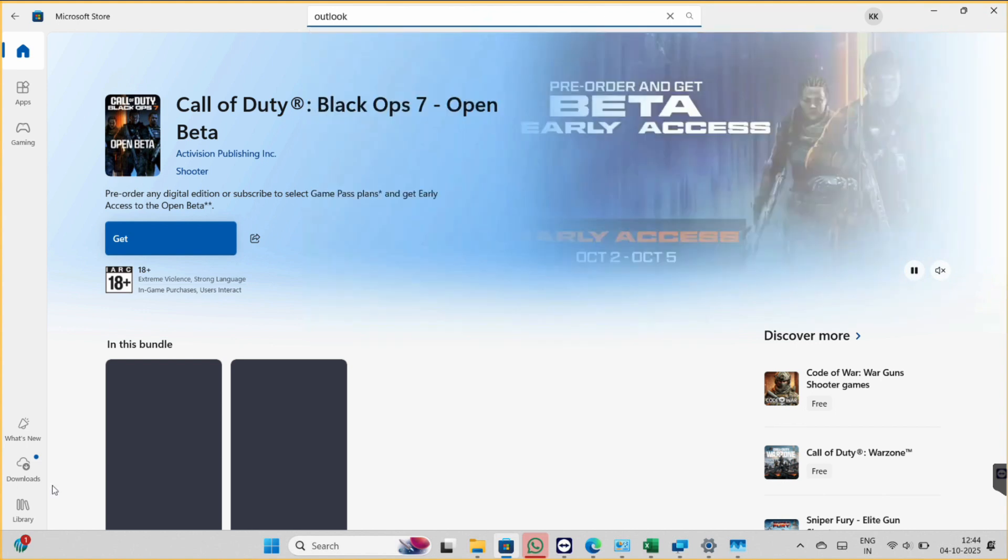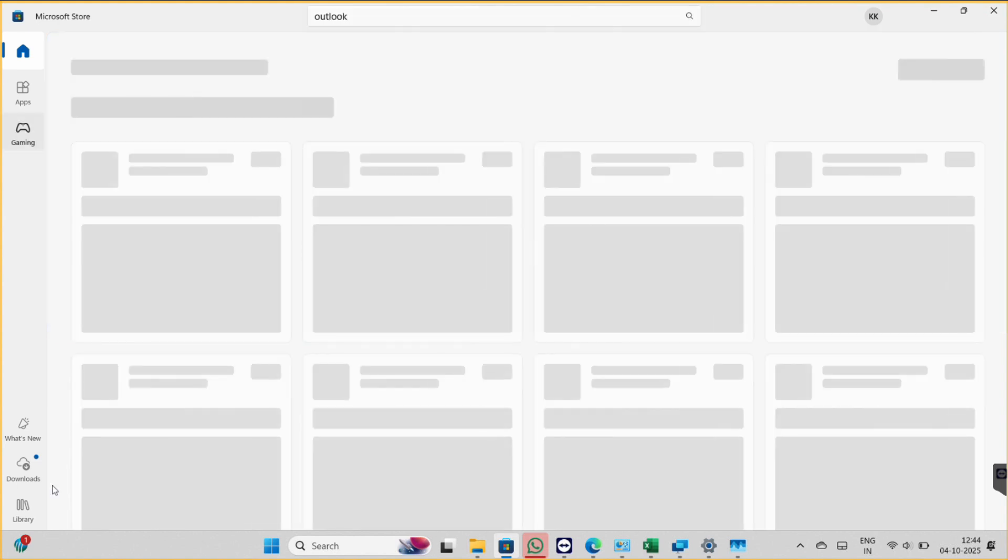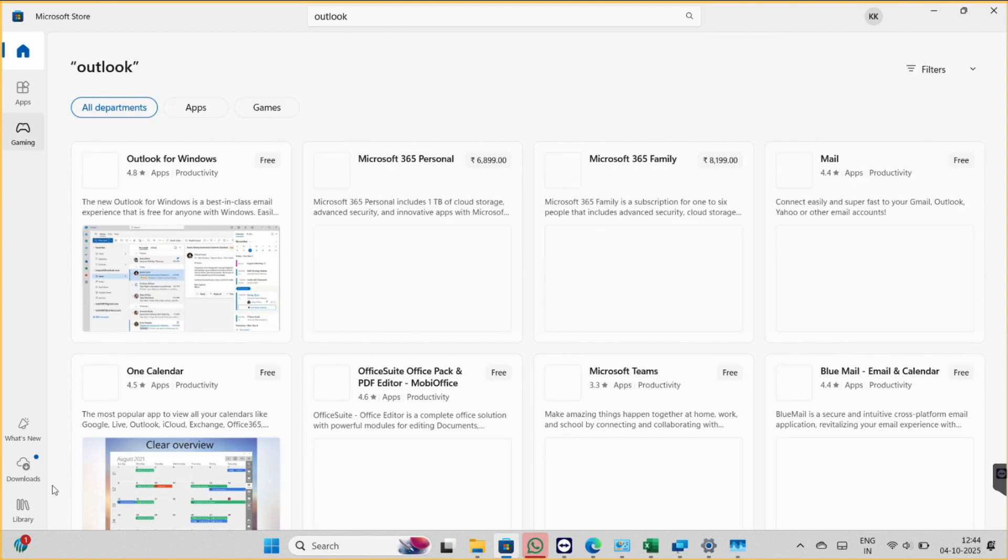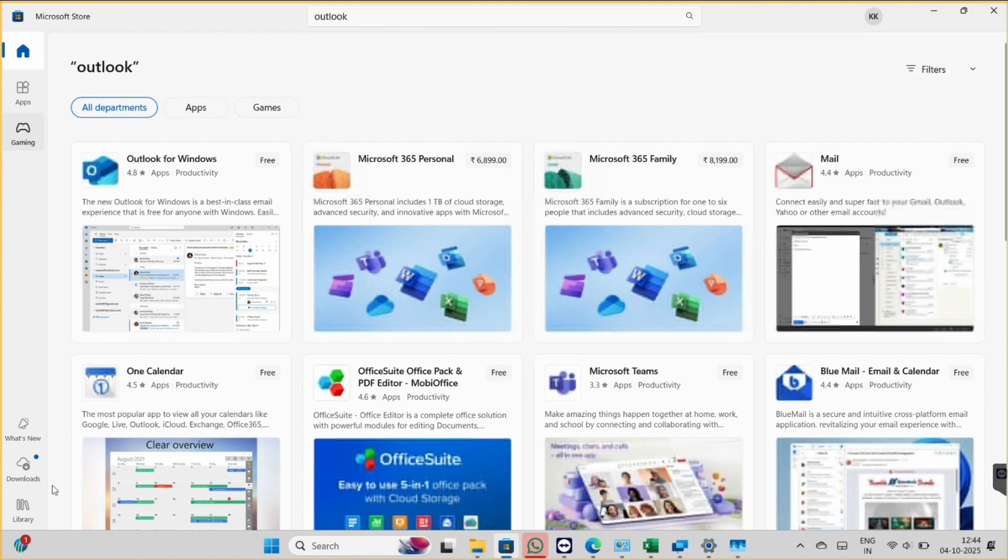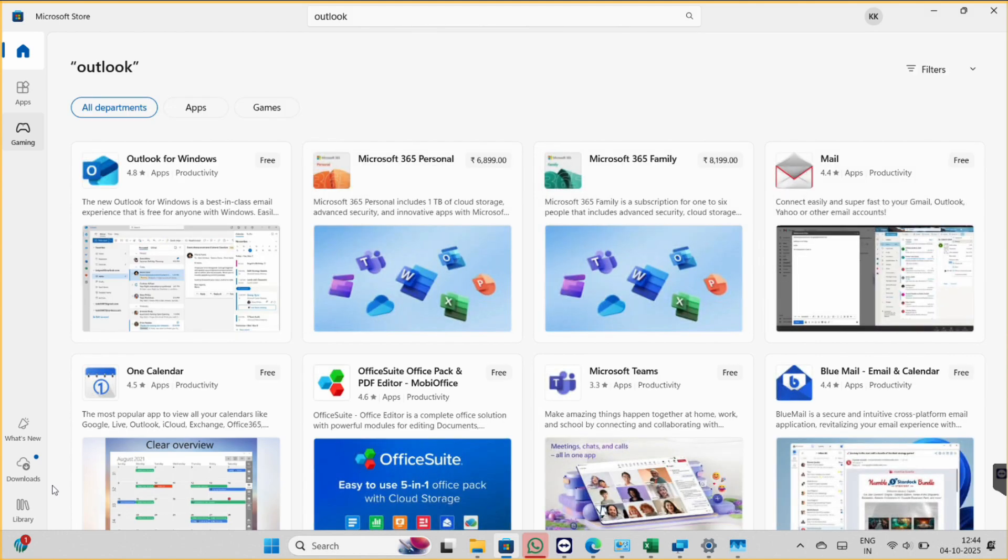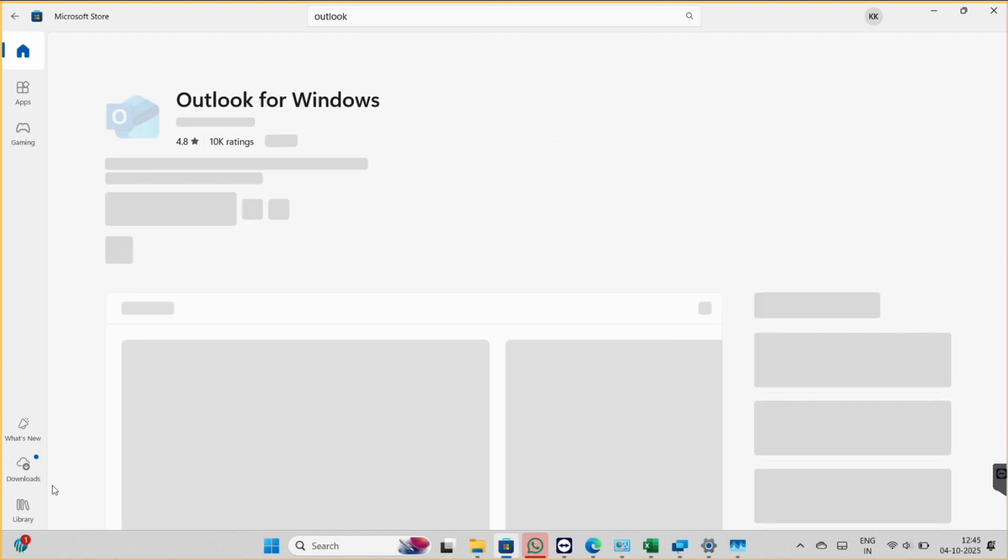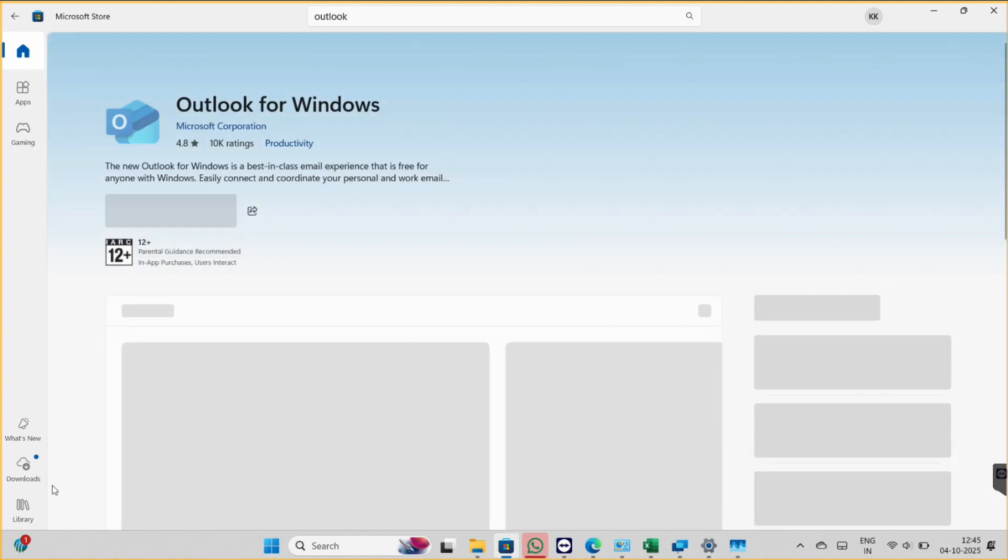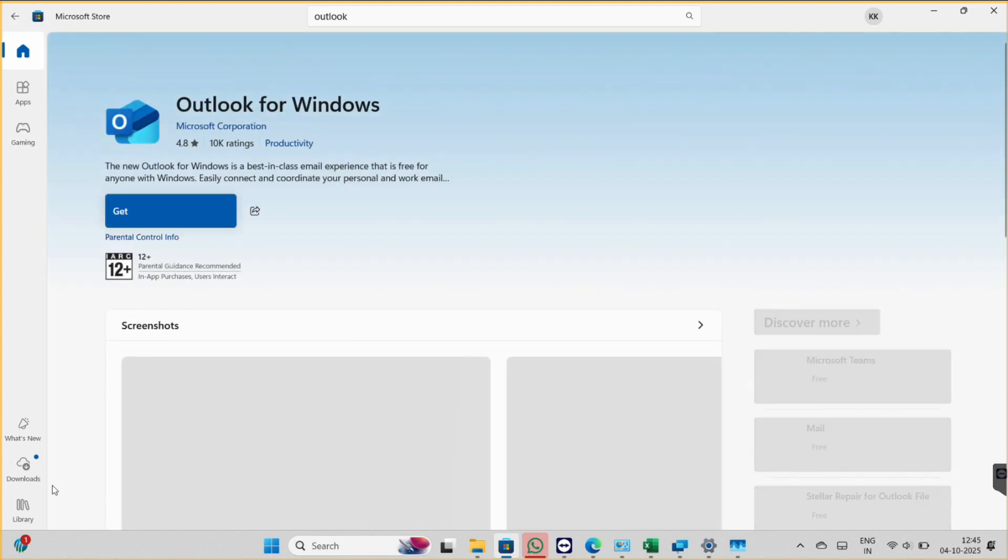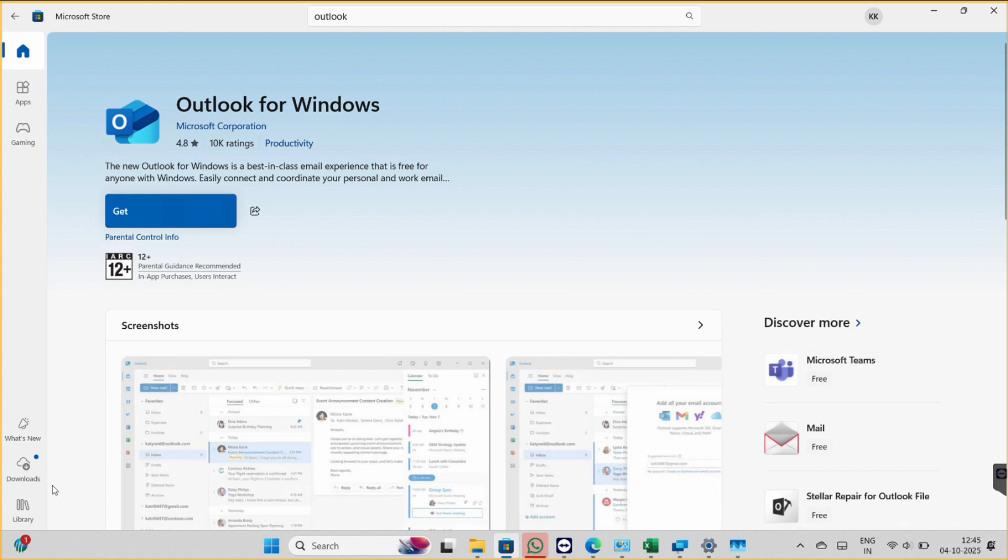So you can go to Microsoft Store and search Outlook, and then here you can download it. Click on get.